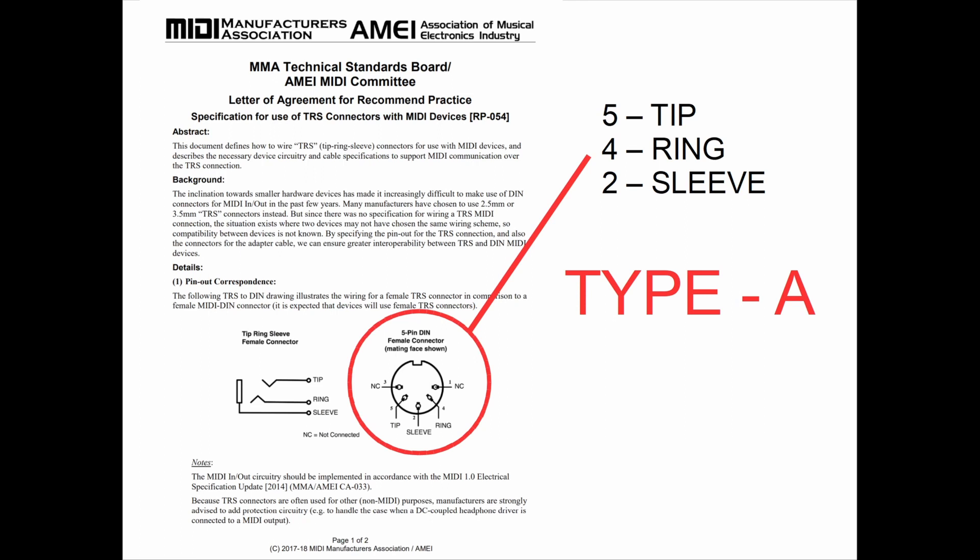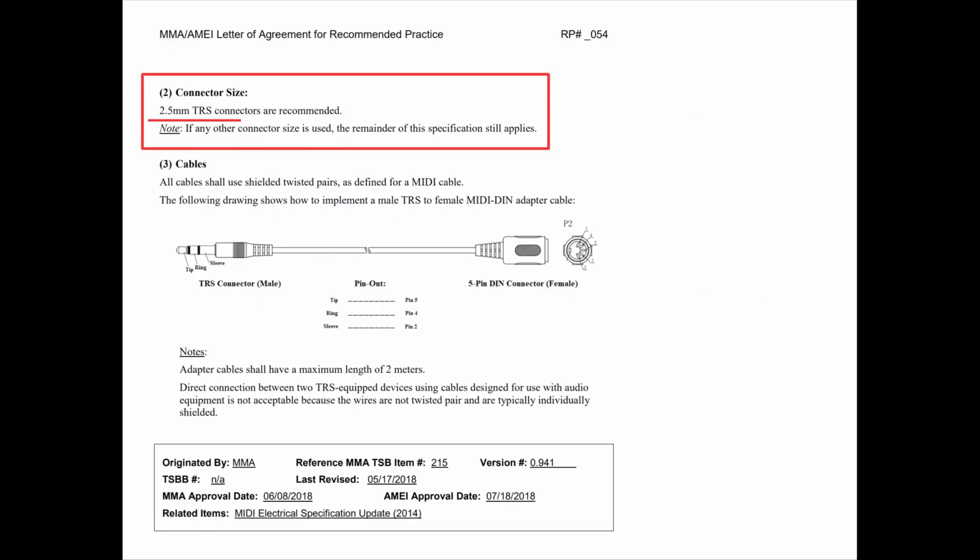So why do we have Type A and Type B? We'll get to that in a second. The standard on its second page also defines the size of the connector, and the recommended size is 2.5 millimeters — smaller than the most common tip ring sleeve connectors you'd see on standard headphones, which are generally 3.5 millimeter. The standard also notes that if any other connector size is used, like 3.5 millimeter, all other specifications still apply.